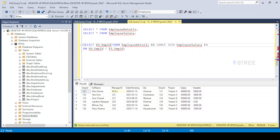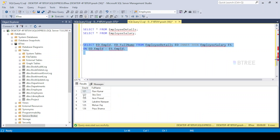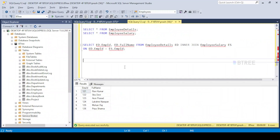Select ed.emp_name, ed.full_name from the employee_details join. Next question: Write an SQL query to display both the employee ID and manager ID together. Use concatenation to display employee ID and manager ID together in one column.